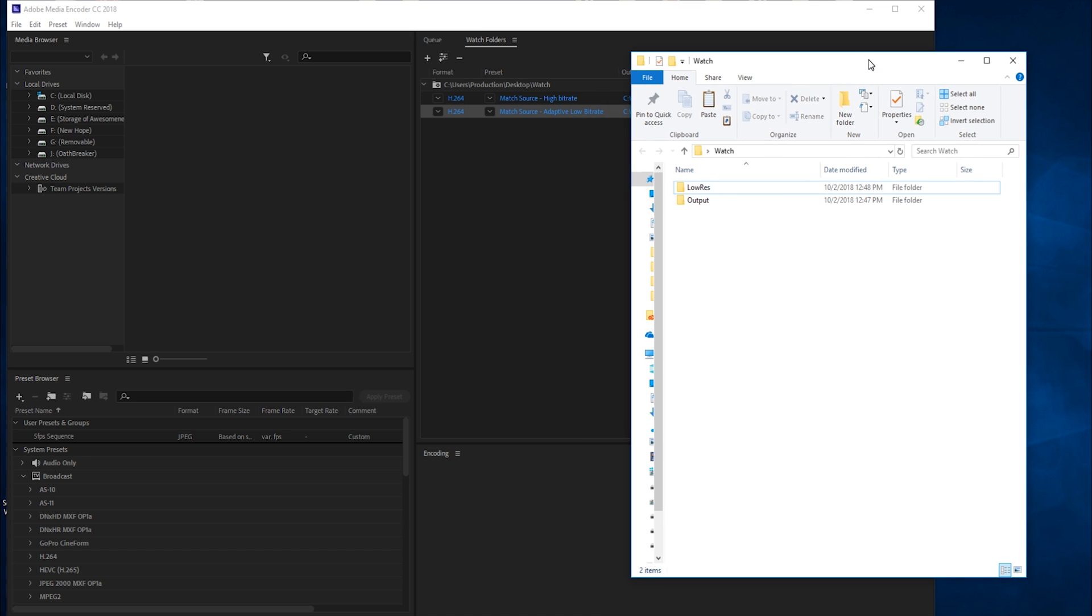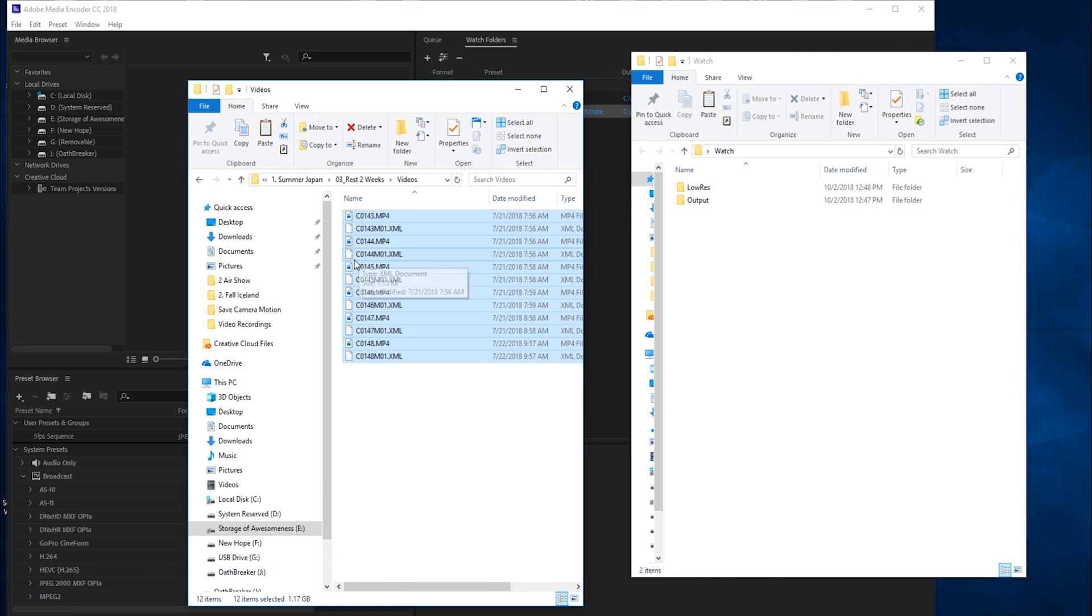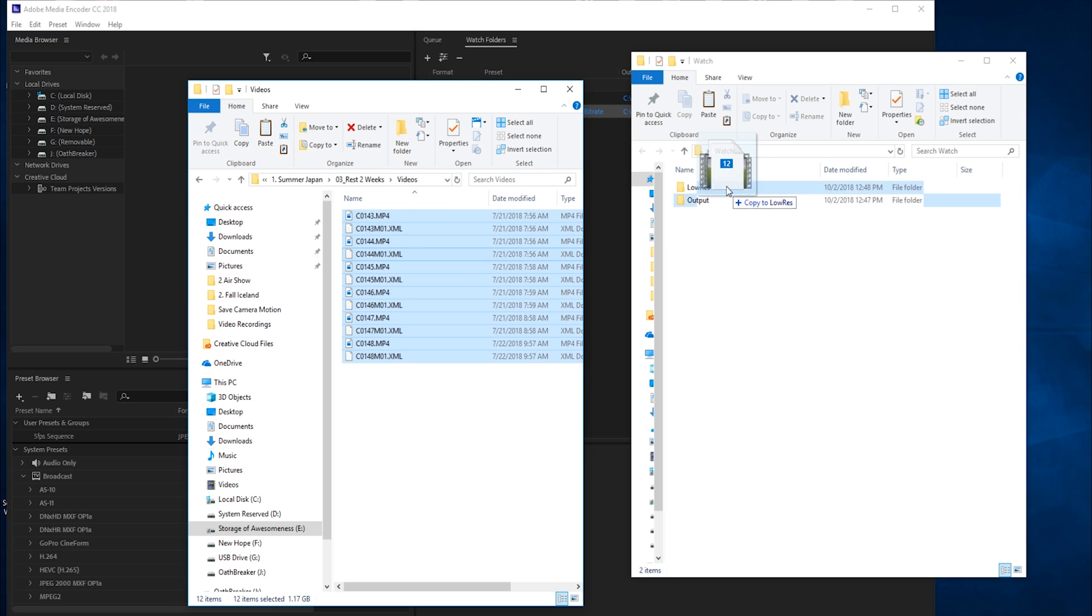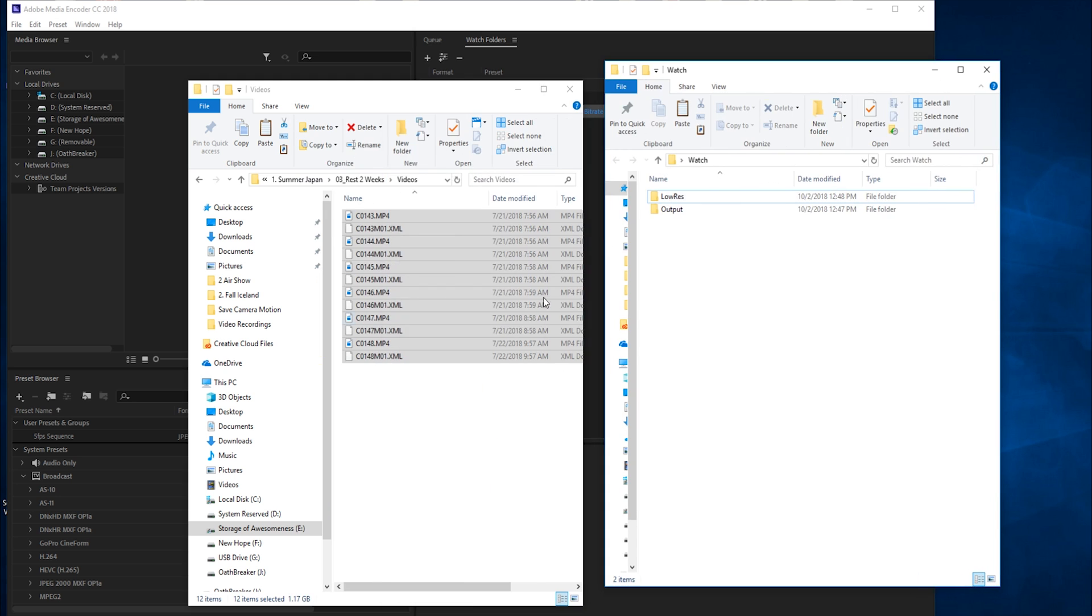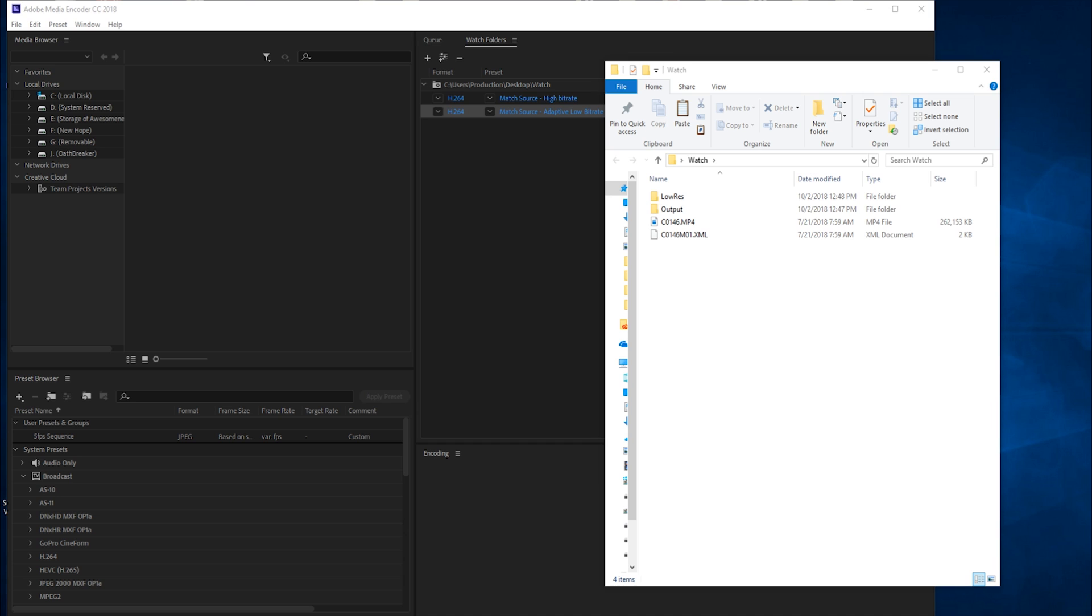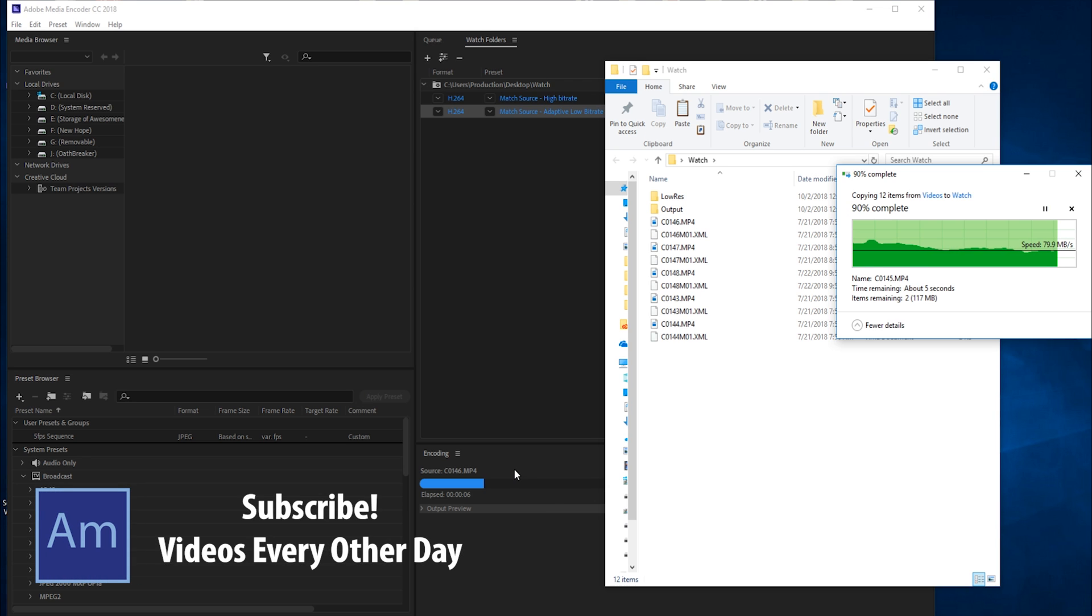Next thing we need to do is drag some footage in here. I'm going to grab some of these videos—just some videos from a trip to Japan—and drag them into the folder root. What I mean is we don't want to put it in one of the subfolders; we just want to drag them into the empty space. We'll click it, drag it over, and it's going to copy all the videos. You can see the videos have started transferring and they're already beginning encoding. Even though we're still copying, the encoding has already started.